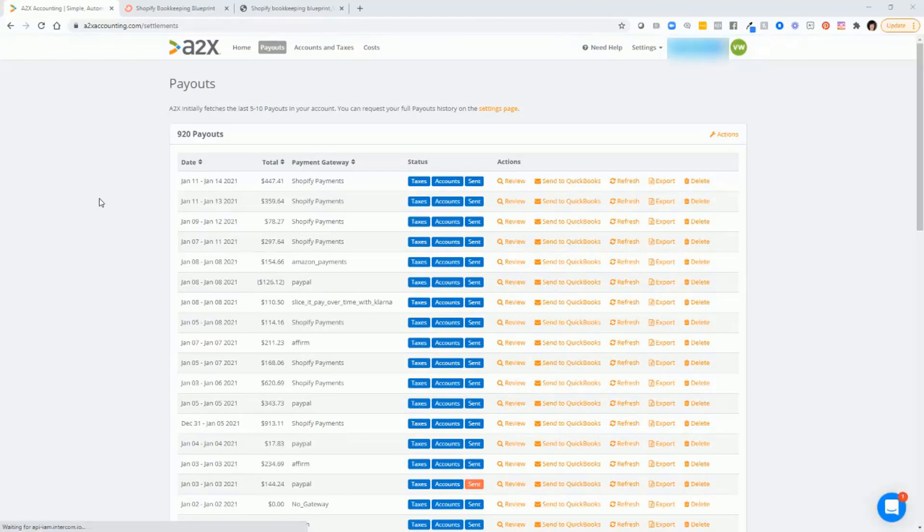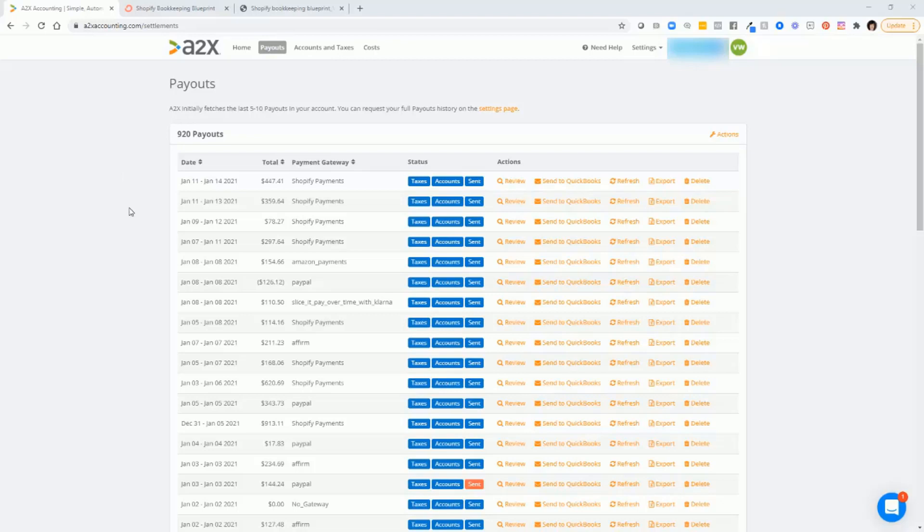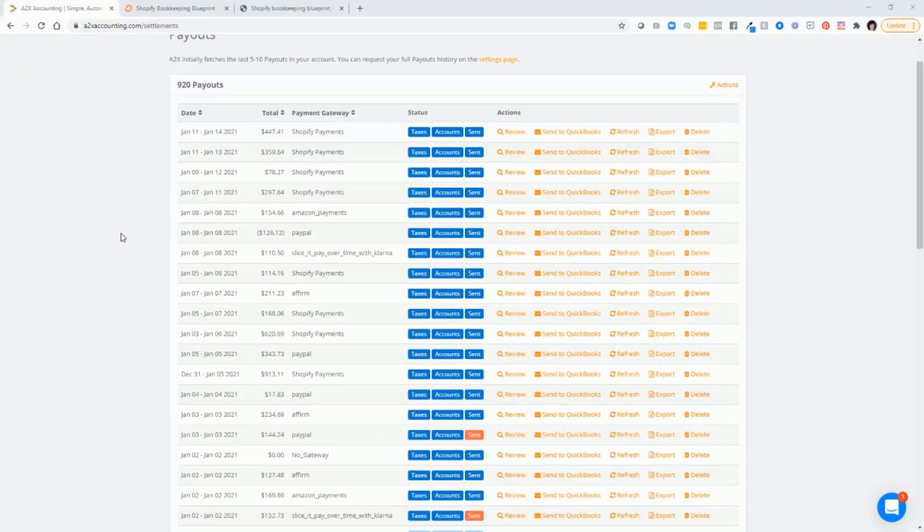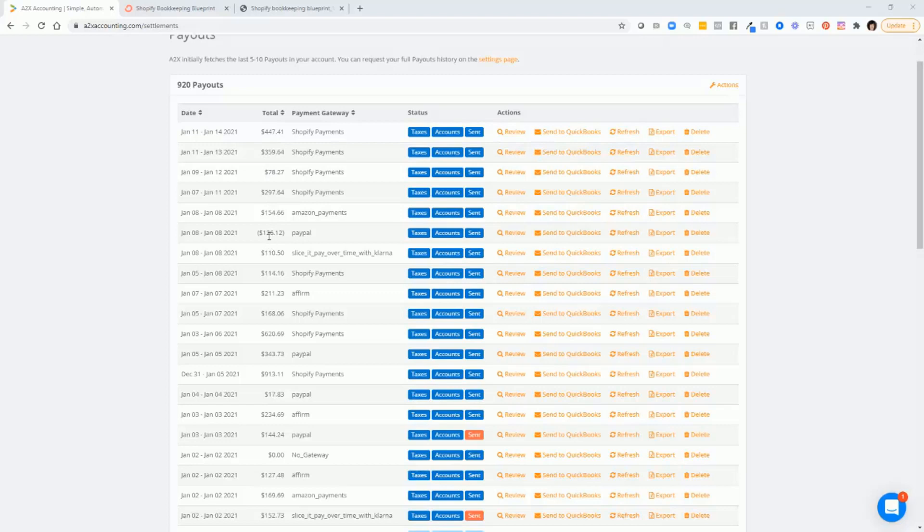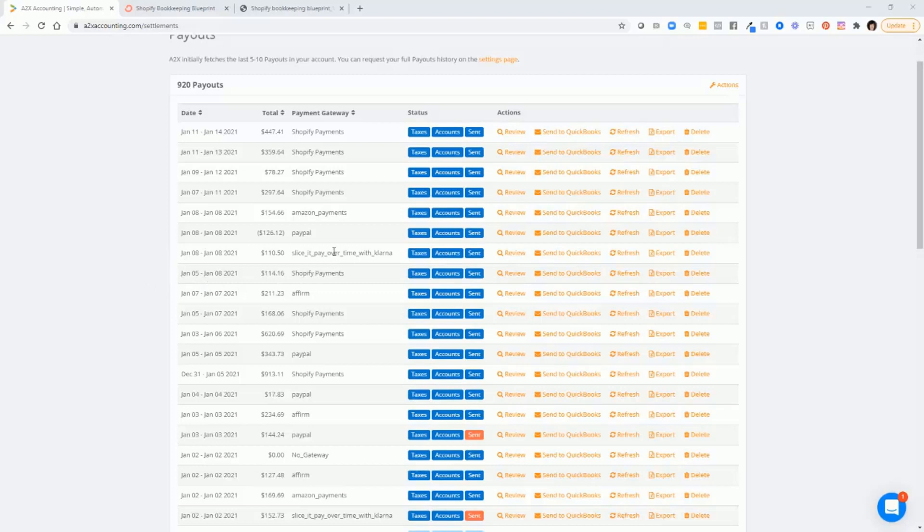So what happens after you make the connection between Shopify and QuickBooks and get everything set up the way that you need to, then you'll need to go to payouts and you'll see all of the different transactions that A2X has pulled from Shopify. And you'll see them listed one by one. And they are summarized transactions, which as I said before, is the beauty of using A2X,